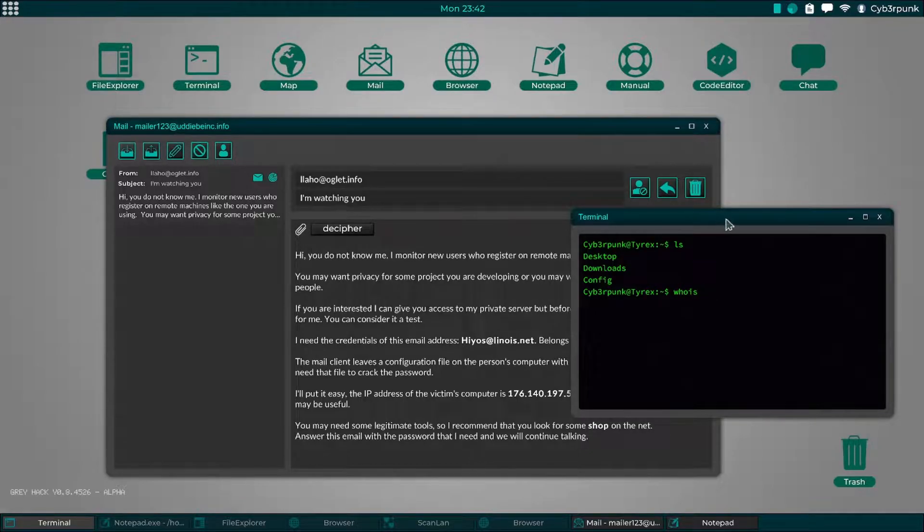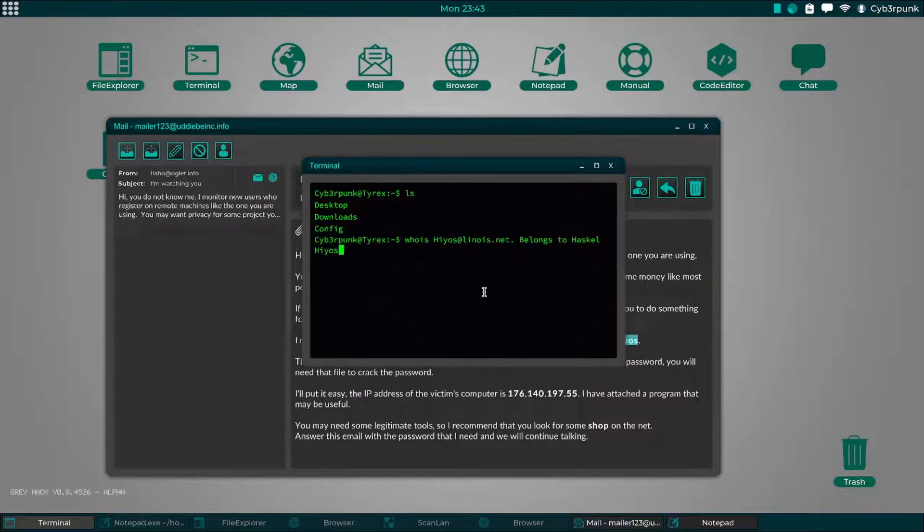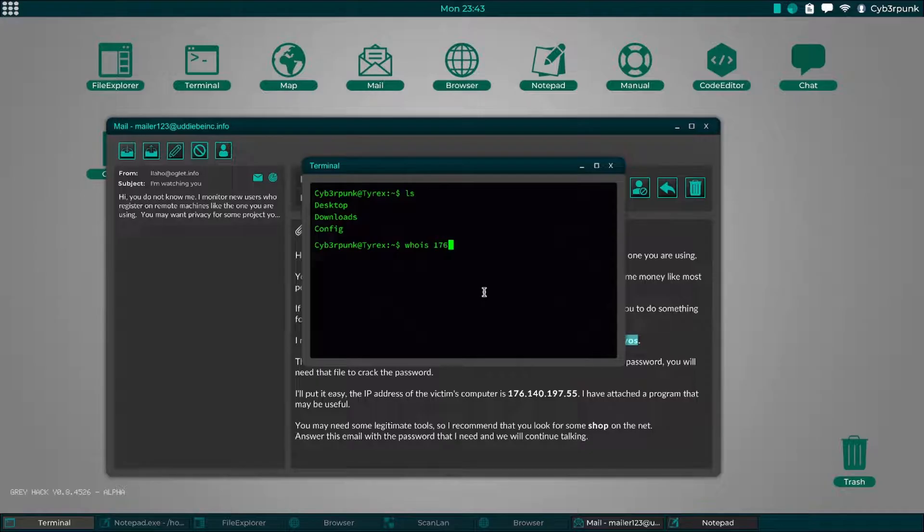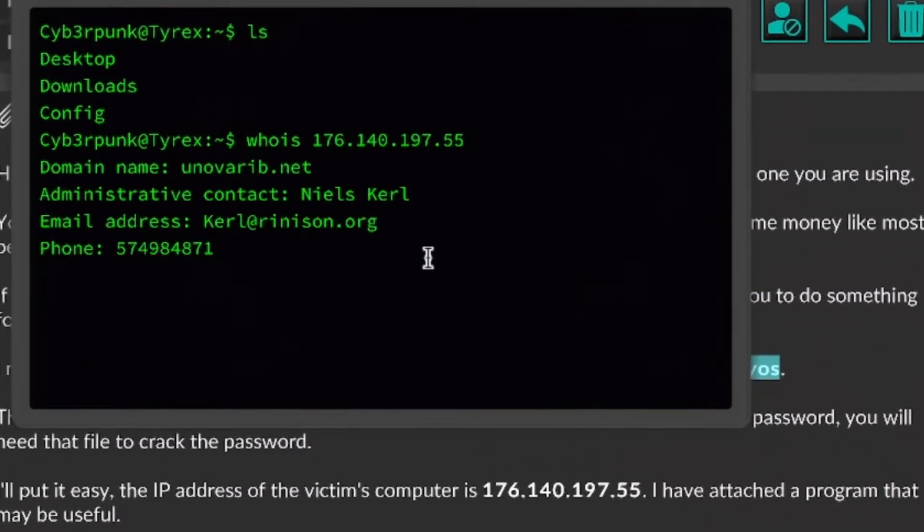So let's try finding out more information about the IP address. The email address disclosed of the owner.